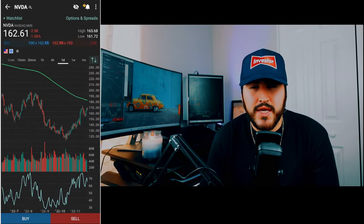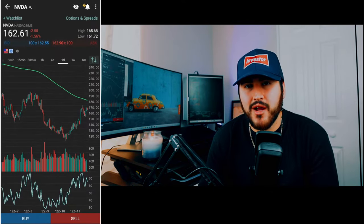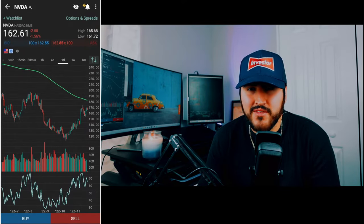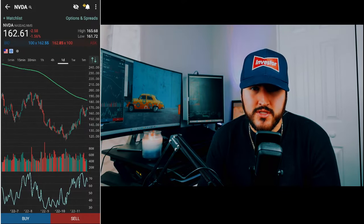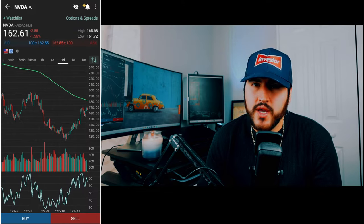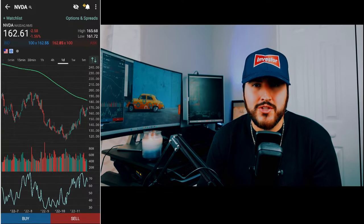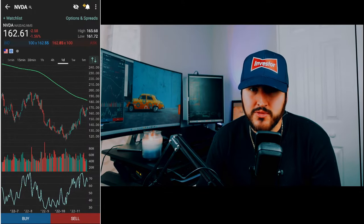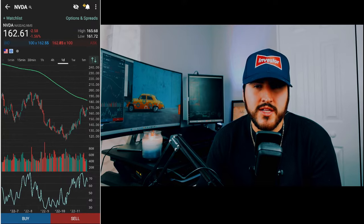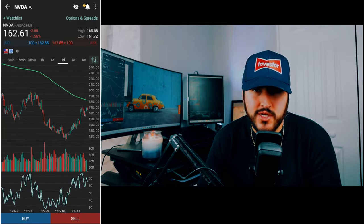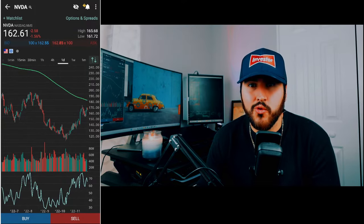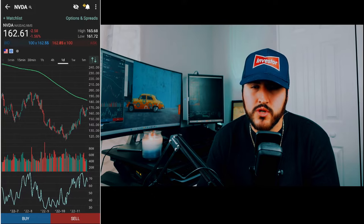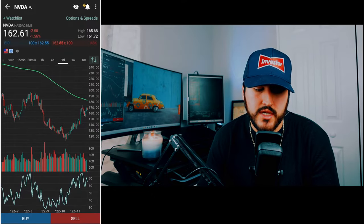To sell a stock is basically the same process, so I'm not going to dive into that. Now let's dive into options. To get to options, there are two ways: when you search the ticker, you can select options chain, or since we're already on the stock page, just click on options and spreads at the top right.